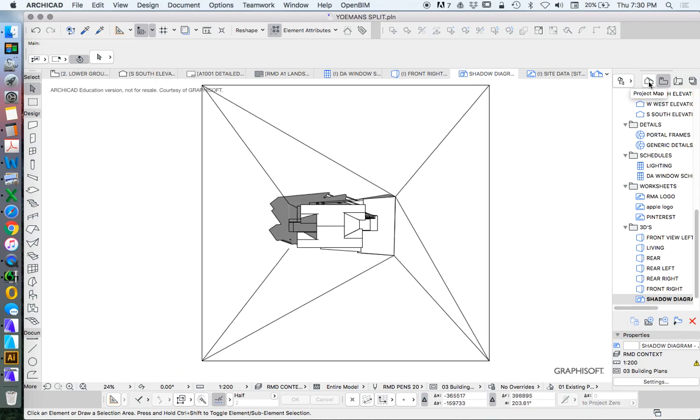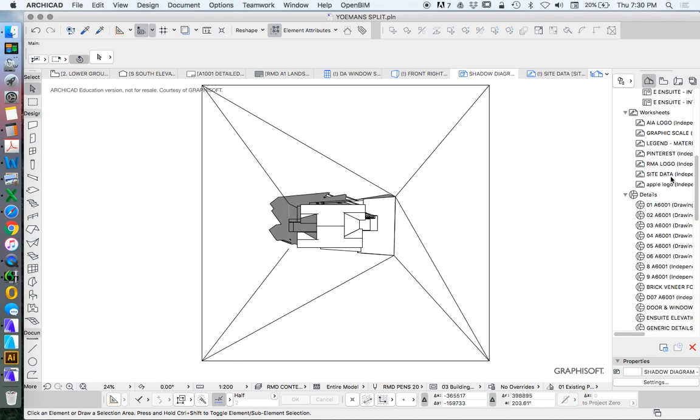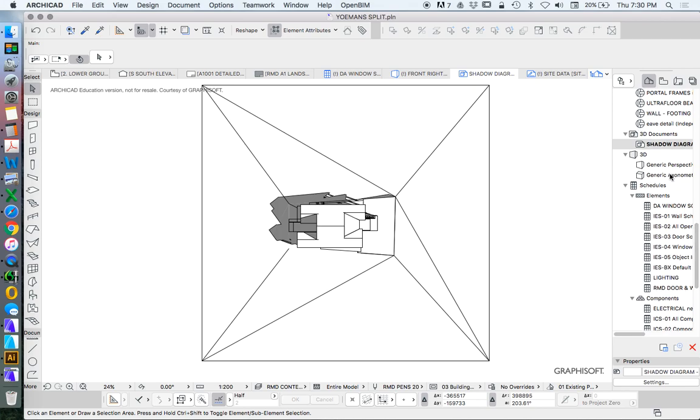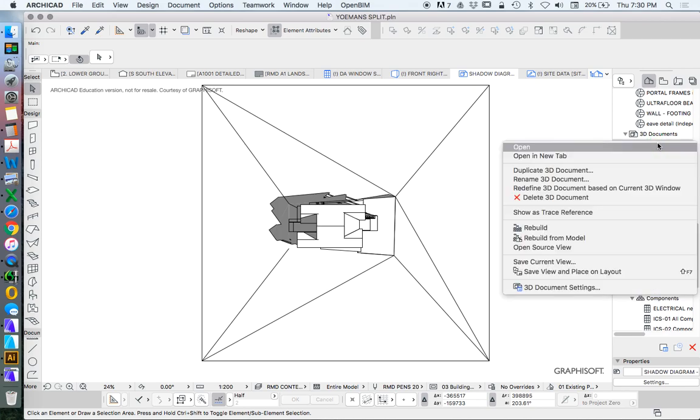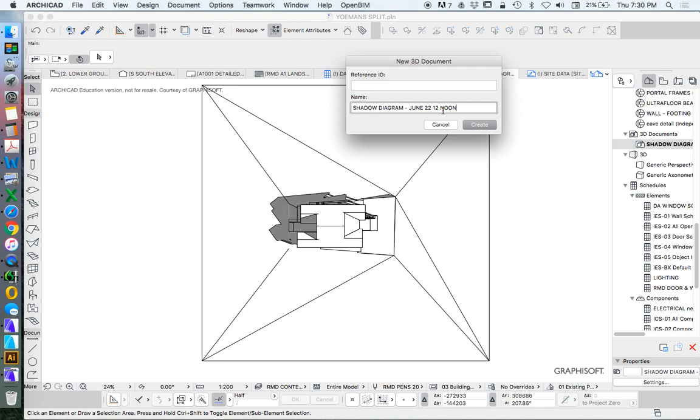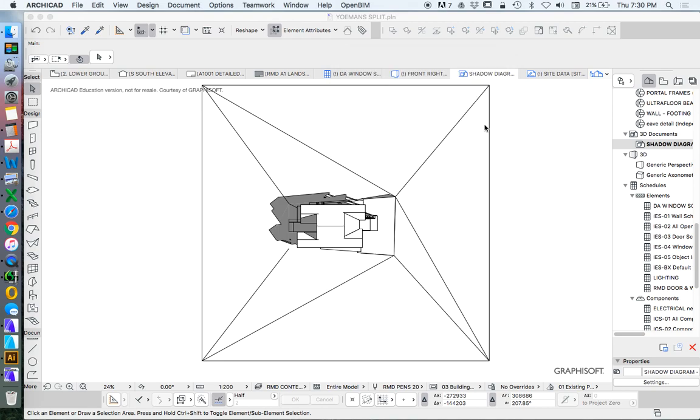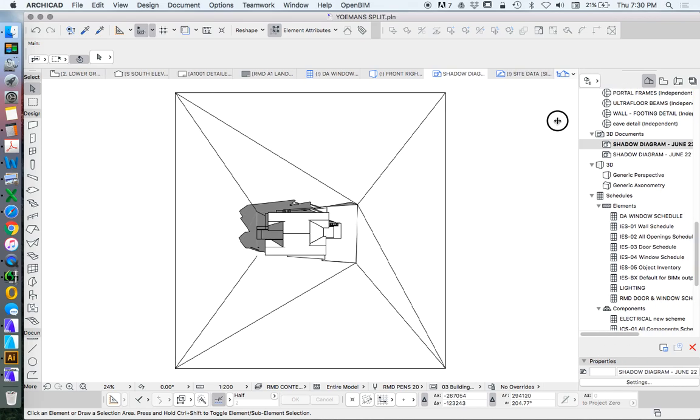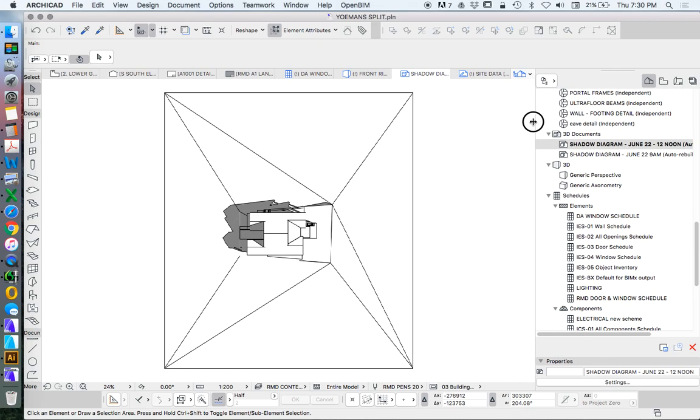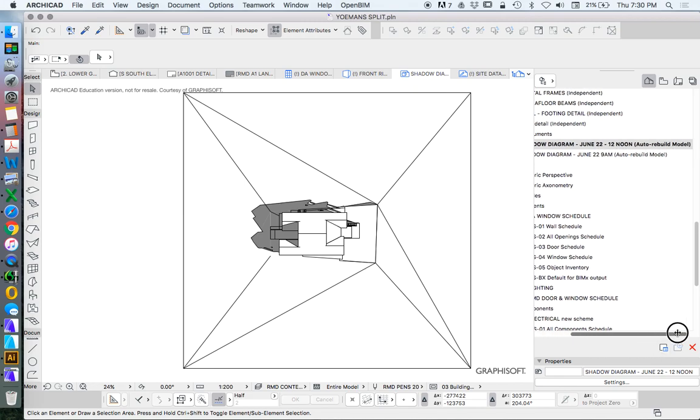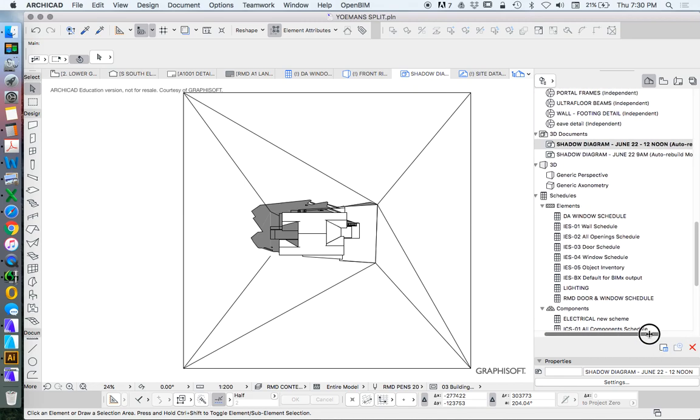Now what I really want to do is to create multiples of these. So I can do this in a few ways, but I have to be a bit careful. It's best to create multiples using the same information. So I can duplicate this 3D document. Change this one to 12 noon. And then I need to adjust the settings. Now I'm just going to extend this navigator so you can see both of them simultaneously. So I need to make sure I'm working with the right one. They're both still auto-rebuild models.